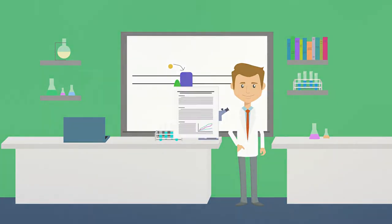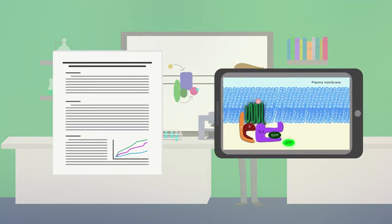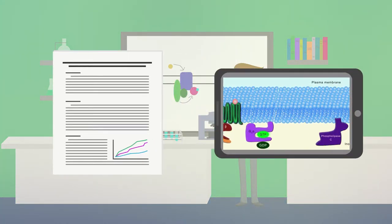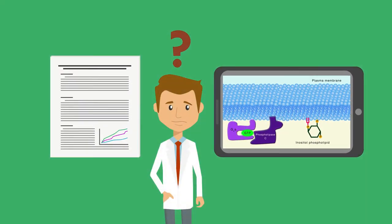You did the experiments, published your paper, and even have a short video to explain your results. Now what?